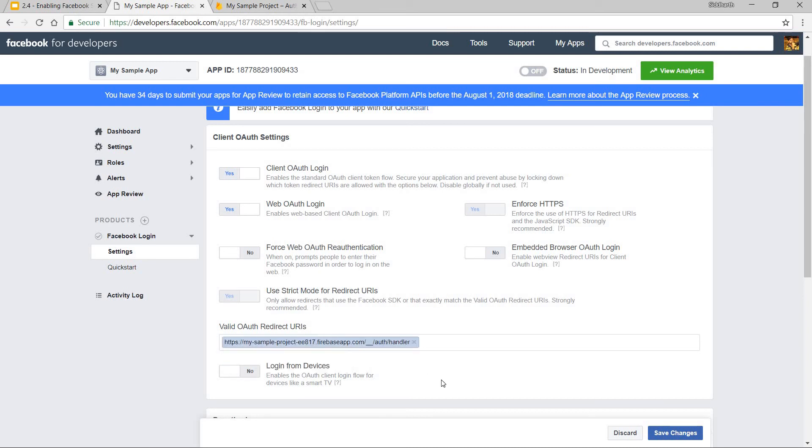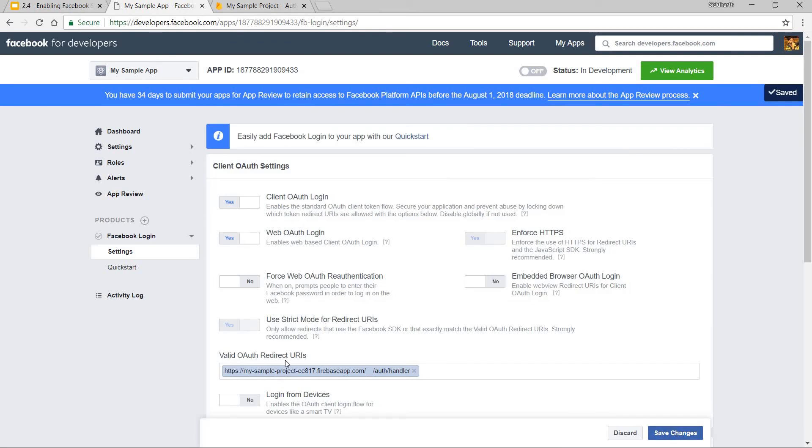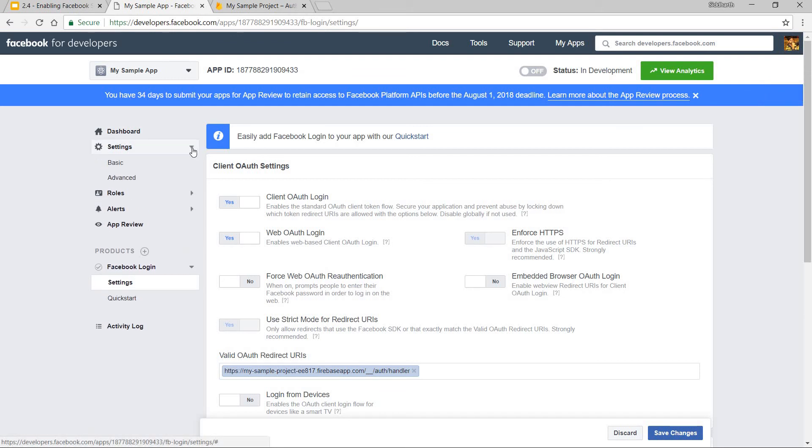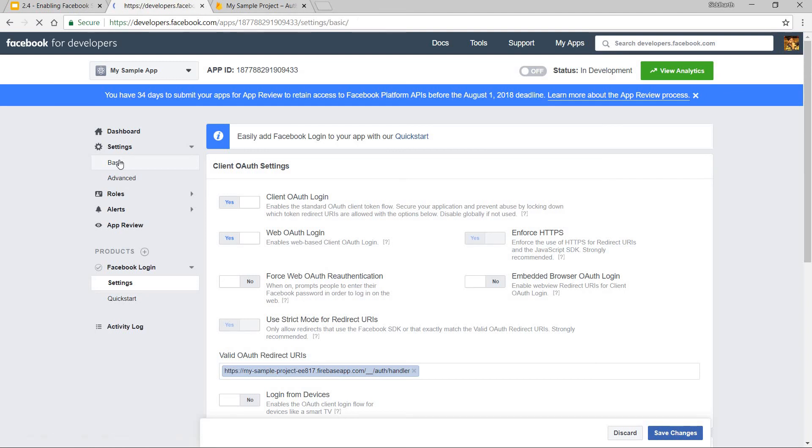And that's it, I'll just click on save changes. And this valid OAuth redirect URL is saved. Now I'll just go back to the settings. And inside the basic settings,